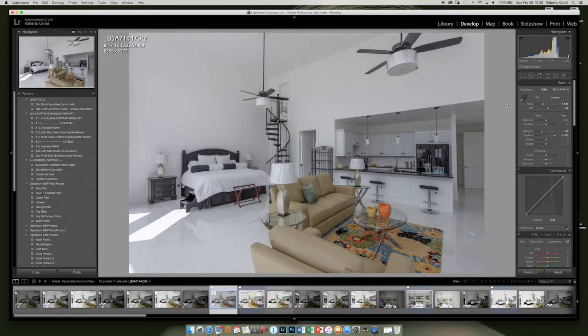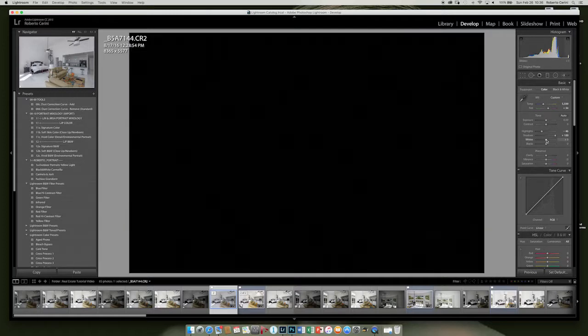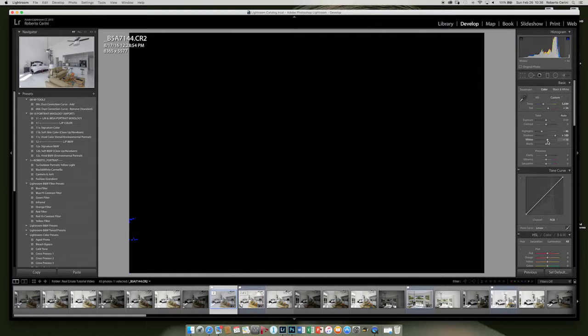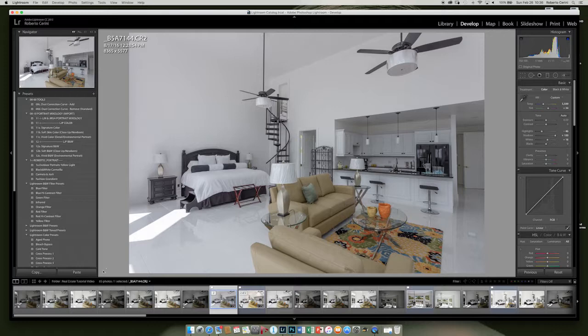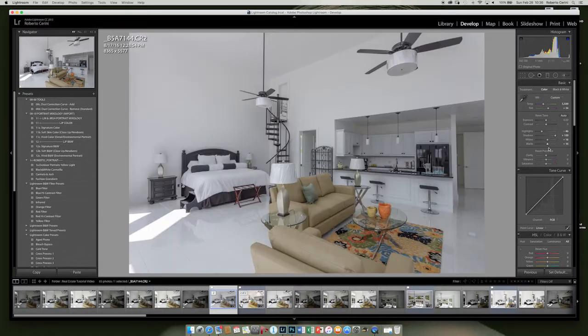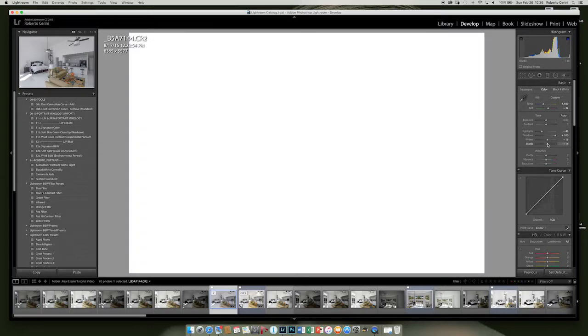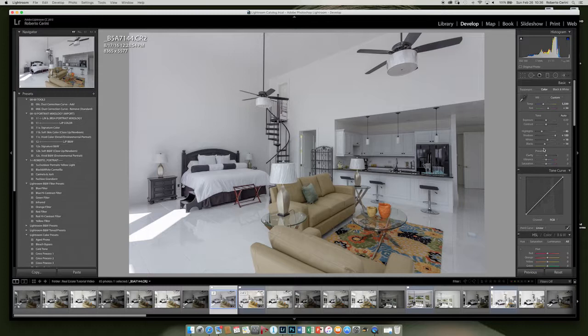And my highlights, I'm going to bring them down a little bit. If you hold the Alt or Option key on your keyboard and start dragging the white slider to the right, it'll show you when you start clipping. I usually try not to go too far into the clipping. I don't mind it here because it's the reflections from the windows. Same thing with the black.